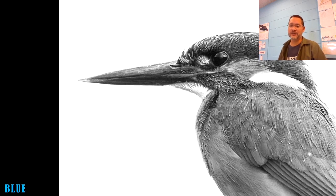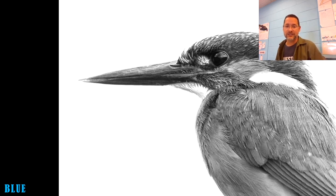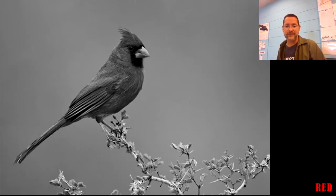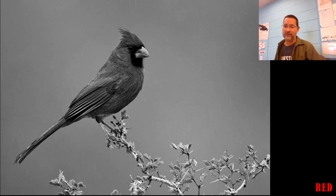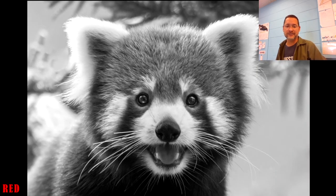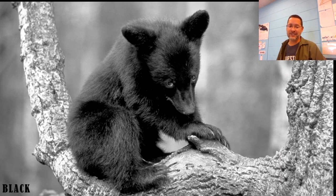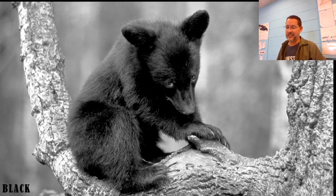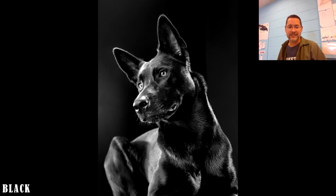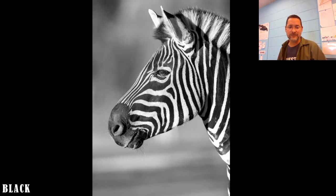Next we have blue animals — most of us have blue pens laying around, it's a pretty common color, so you can do one of those four animals. If you've got a red pen, again pretty common and easy to get, you can do one of those four. And finally black — technically not a color but a shade — gives you four more animals to choose from.